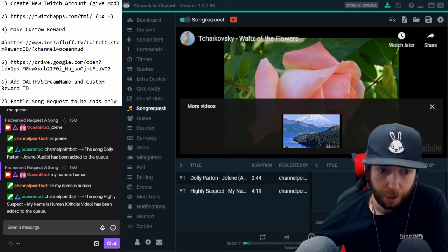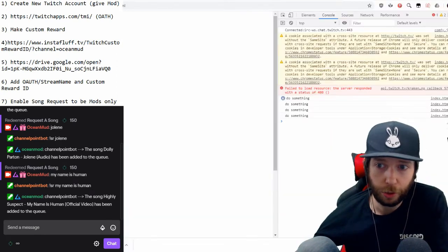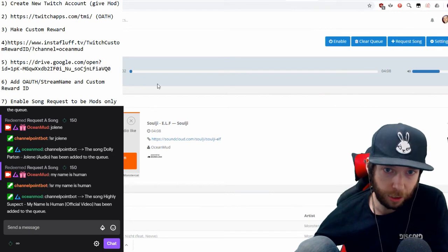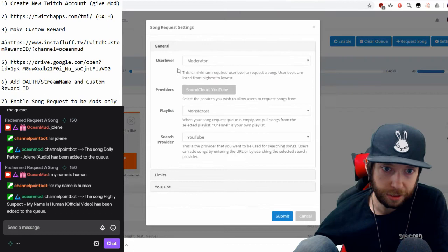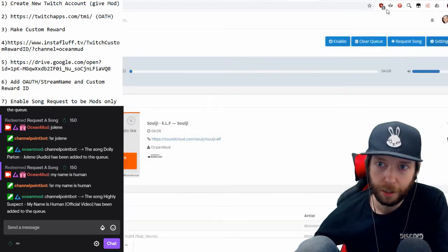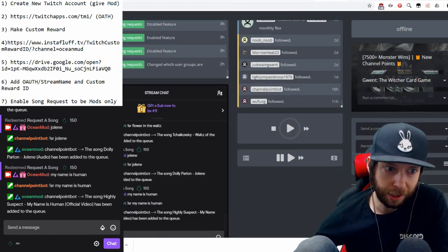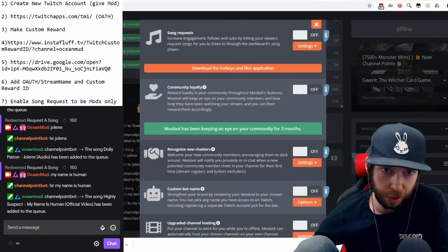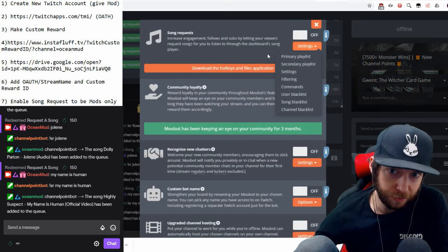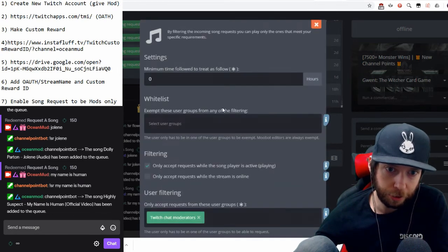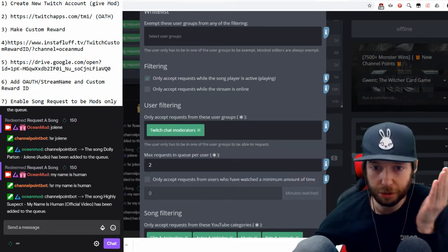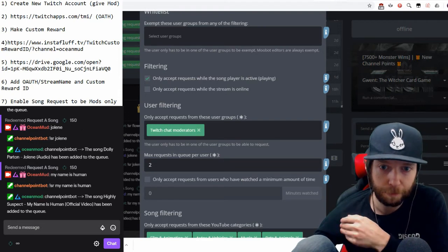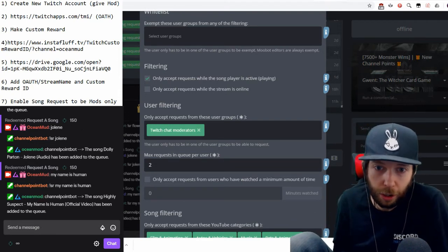If you're using Nightbot, go to 'Song Request' on the left-hand side, go to Settings, and set the user level to 'Moderator.' If you're using Moobot, go to Core Features, then Settings for Song Request, then Filtering, and at the bottom set 'Only accept requests from Twitch Moderators.' You can also set it to Editors — if so, make sure your channel point bot is set as an editor.